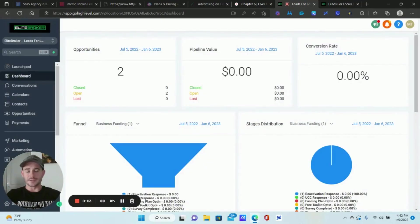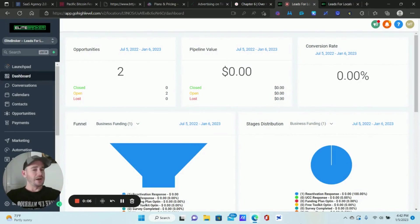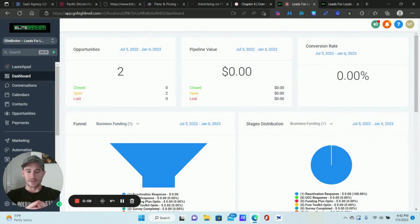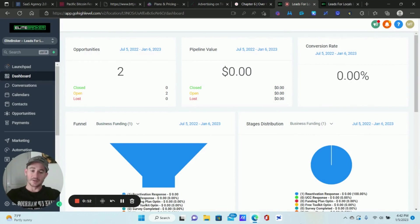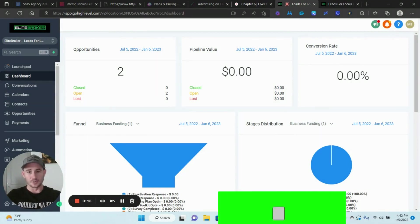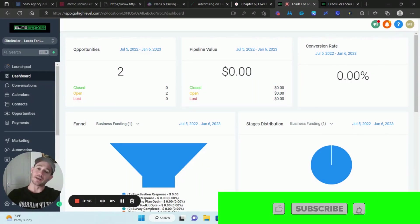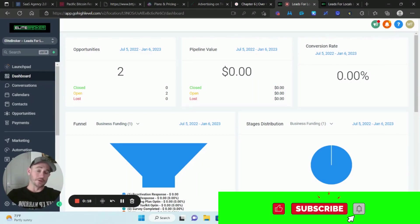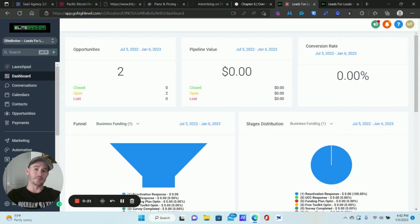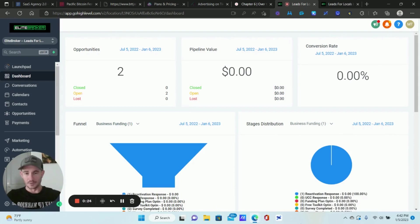What's going on Lead Gen Beast, it's your boy Matty Ice, Leads for Locals. Today we're doing something I thought would be pretty easy and basic — how to integrate and sync your Outlook calendar to Go High Level. It is a lot more complicated than Google Calendar, for whatever reason.